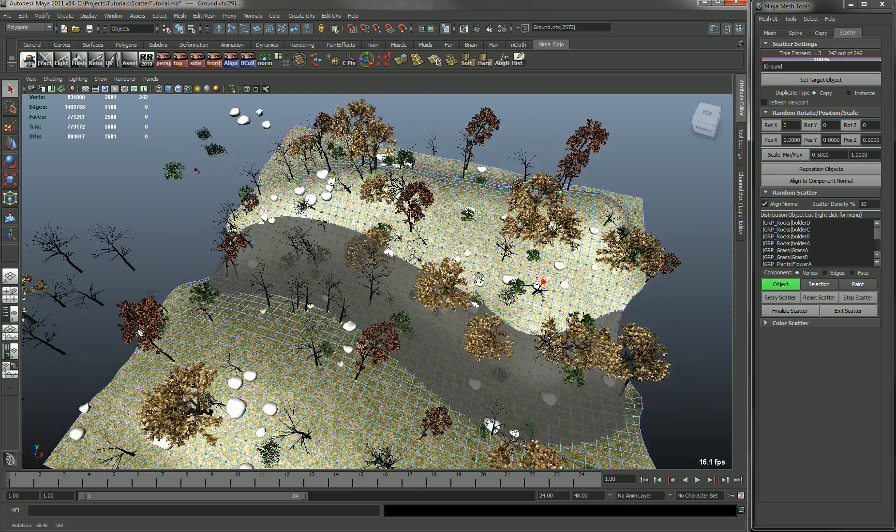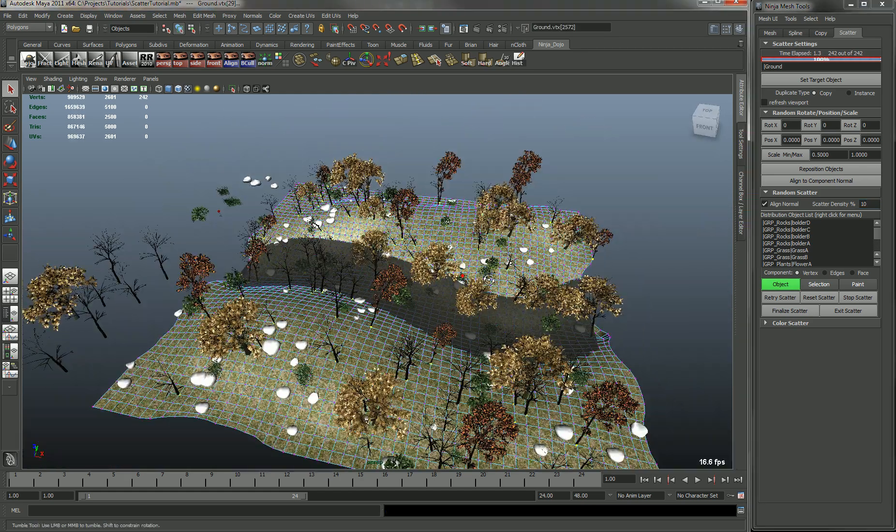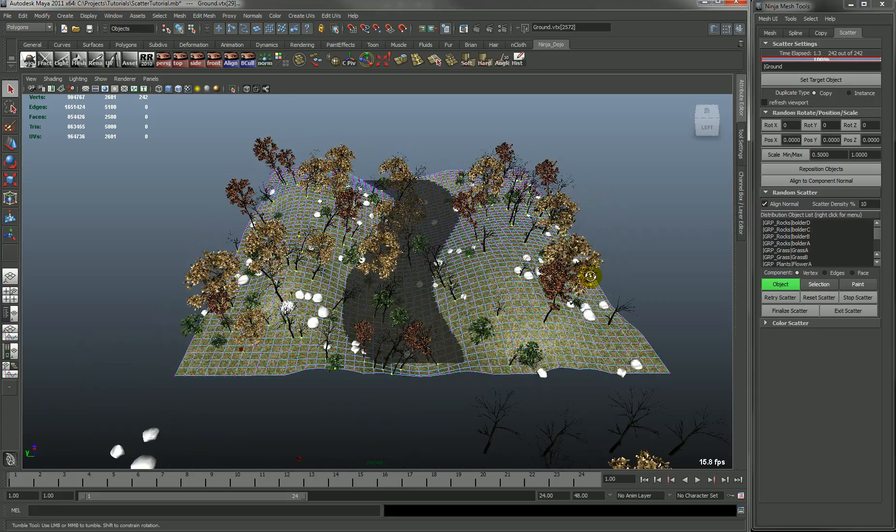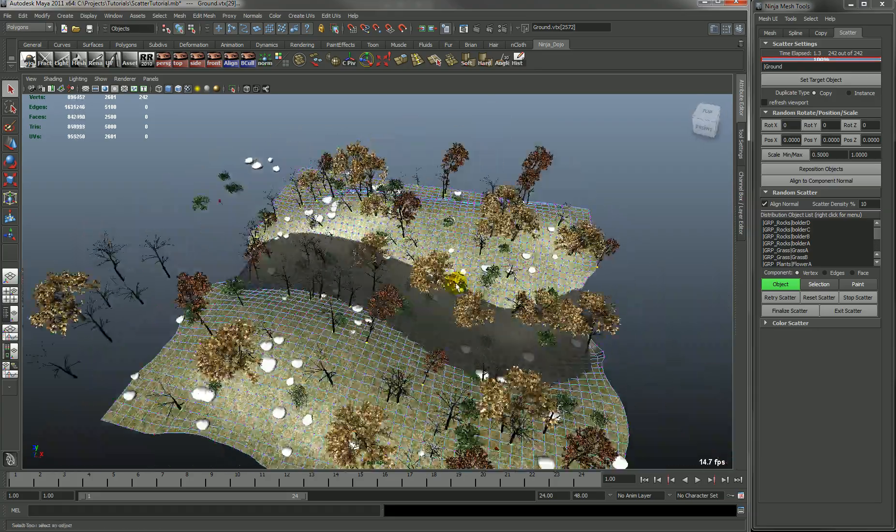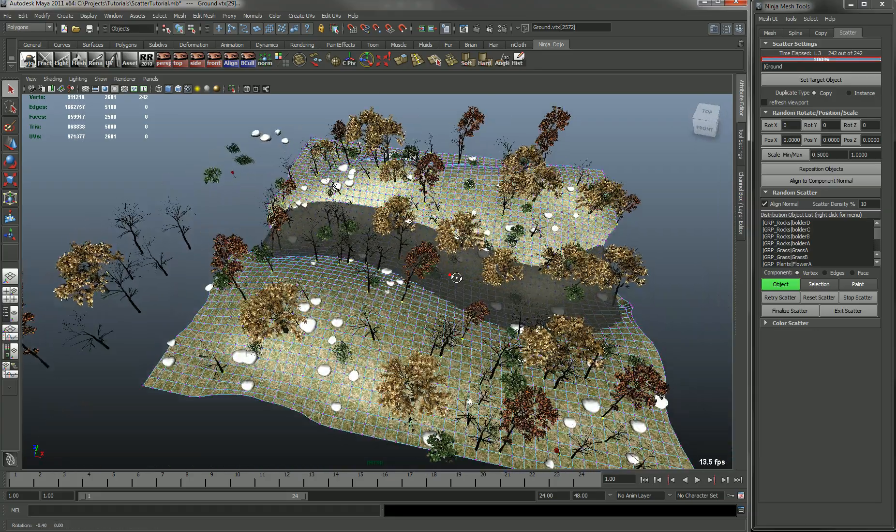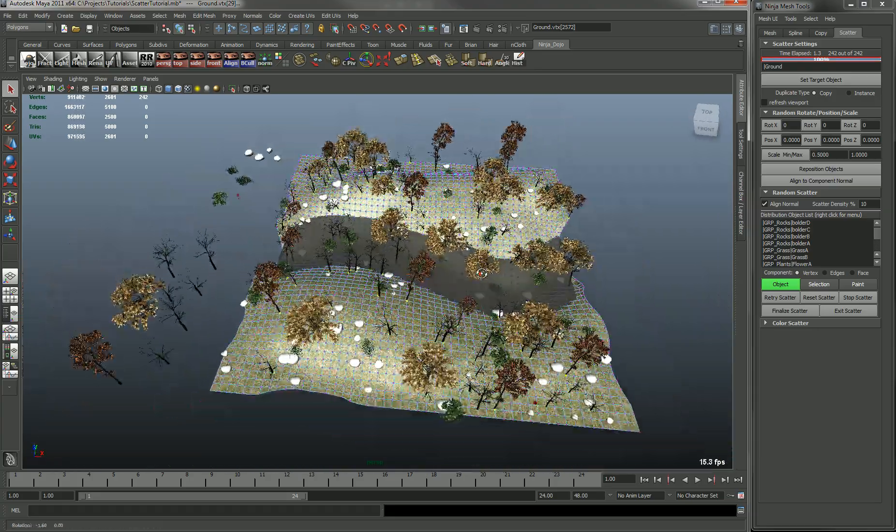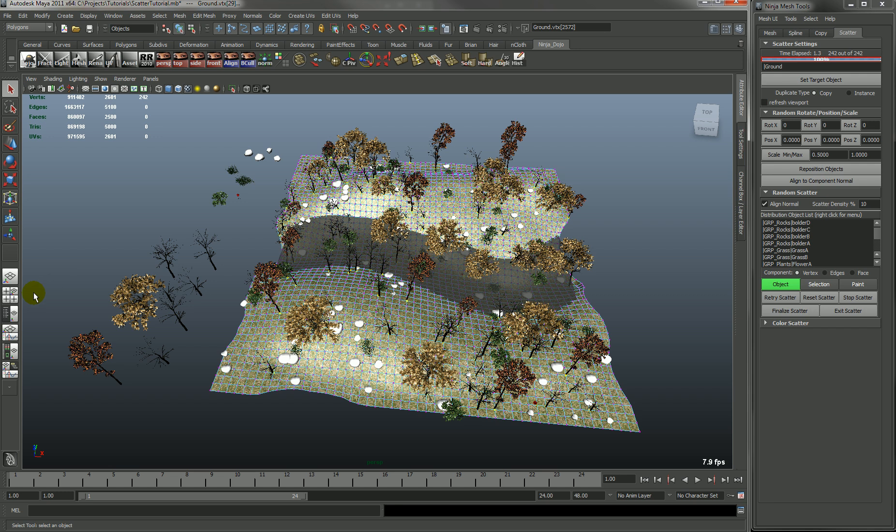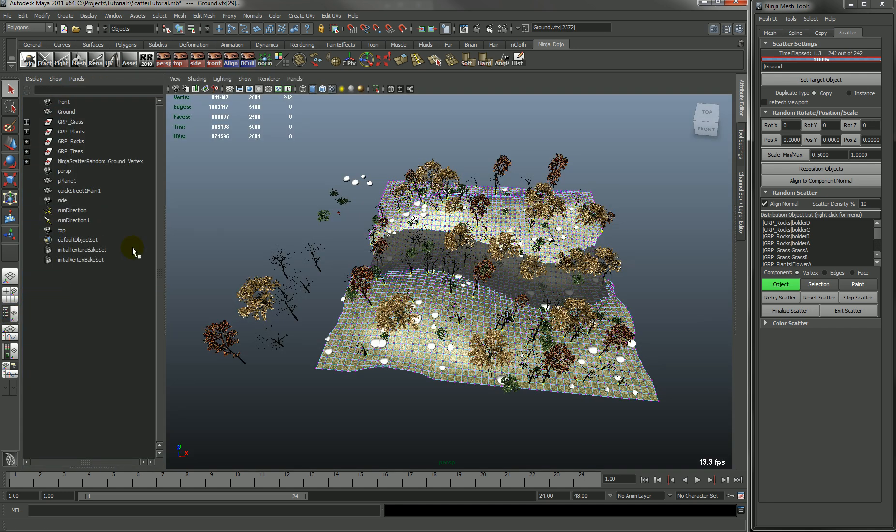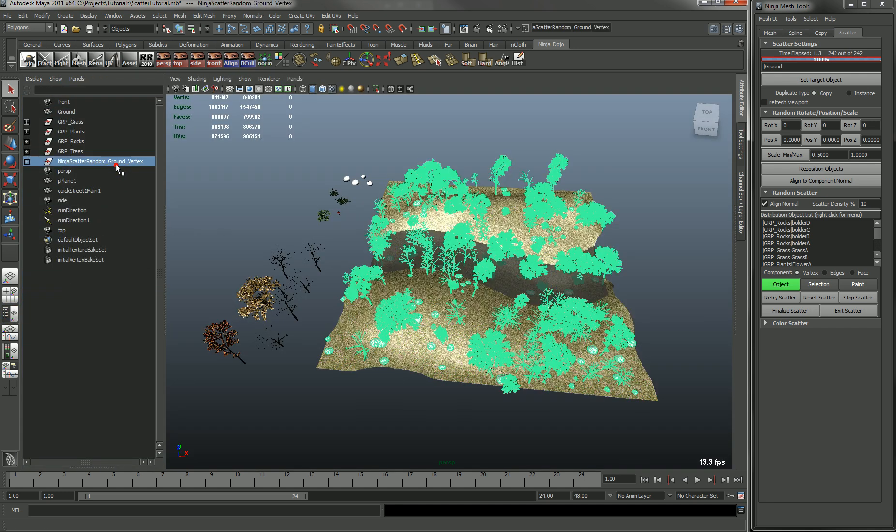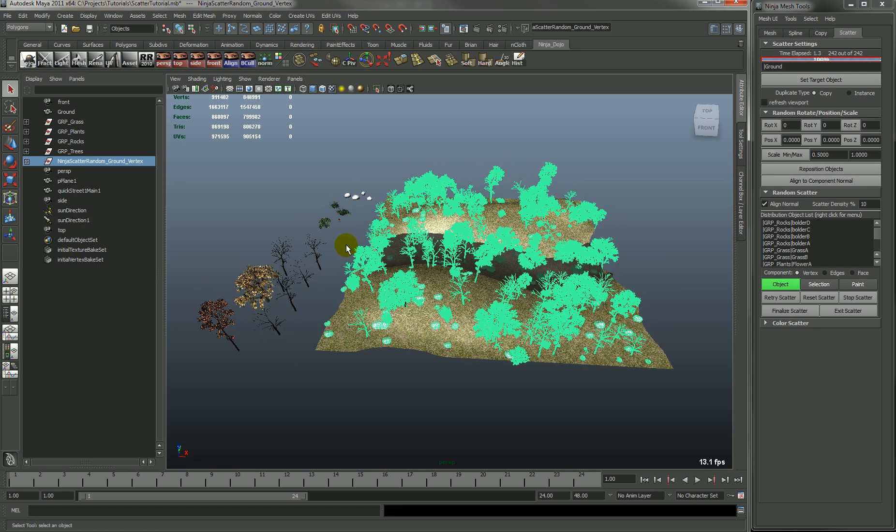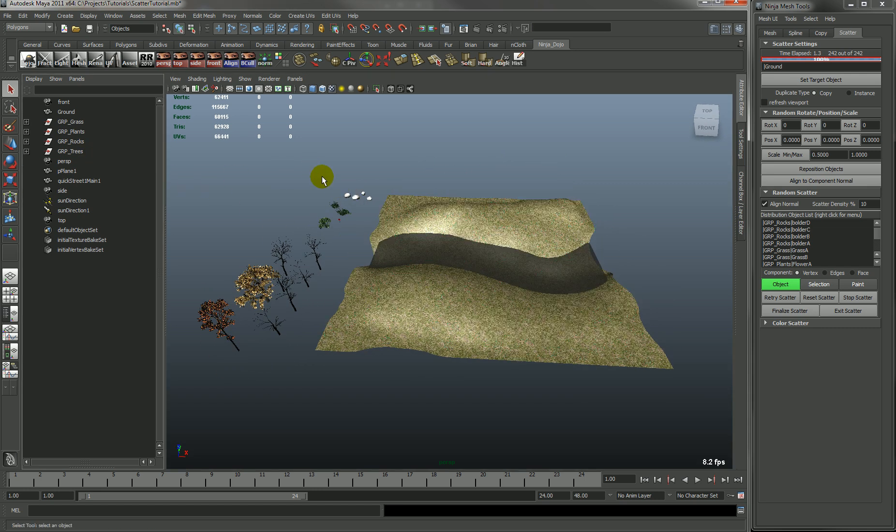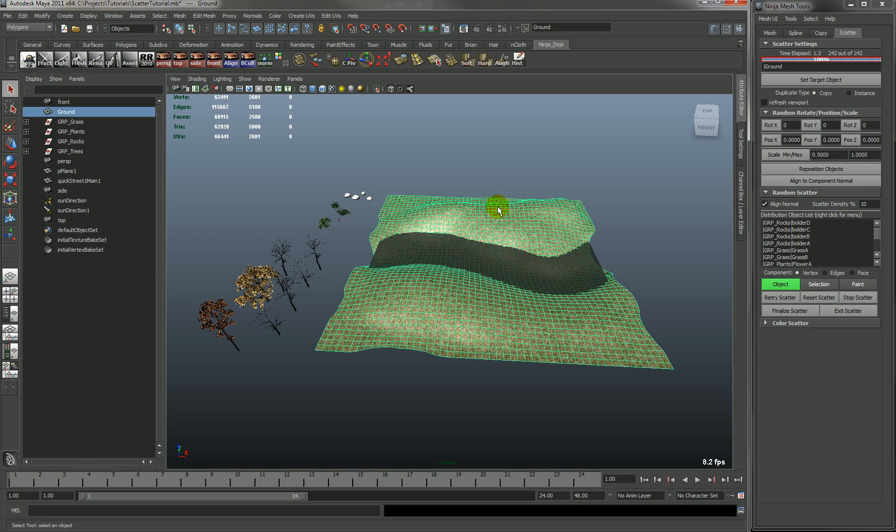All right. So that is the object scatter. If you go in your outliner, you'll see that it has grouped all the objects into a group for easy access. So you can just select that group and delete.